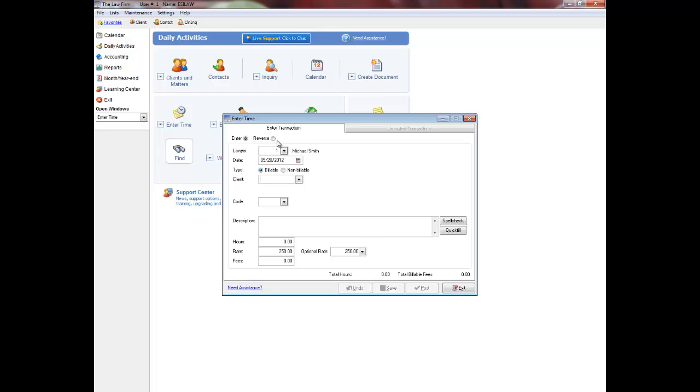Often you can save transactions and then return to a posting menu to post them later. It is very important that you read pop-up messages as they appear on the screen as this will assist you in navigating through the program. You can have more than one menu open in EASYLAW at one time.